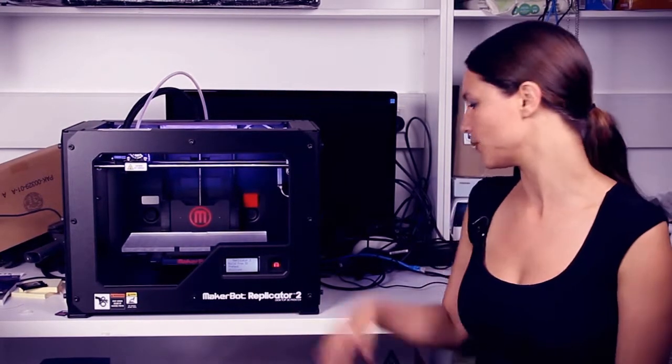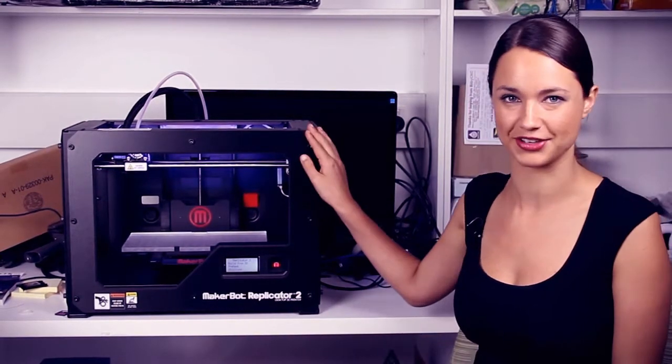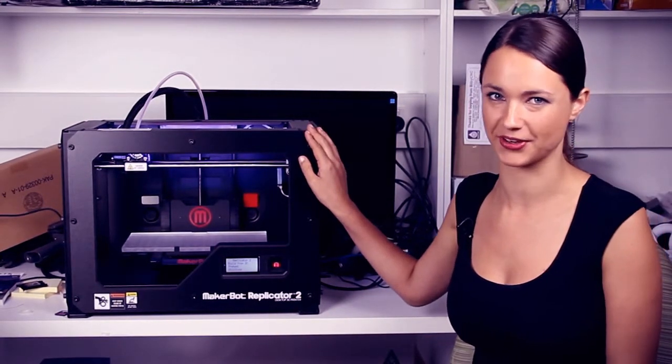We've previously looked at 3D printers here before at Techlife with the UP Mini, and now here in the depths of the Techlife Labs, we have the Replicator 2 from MakerBot, aka the Rolls-Royce of DIY 3D printers.